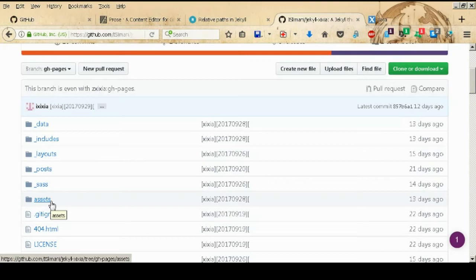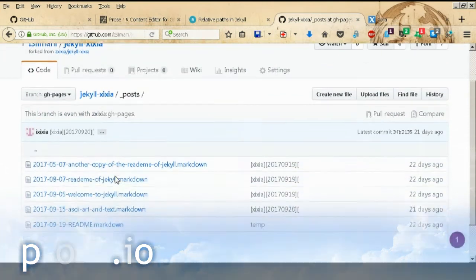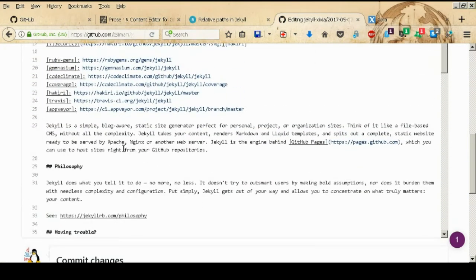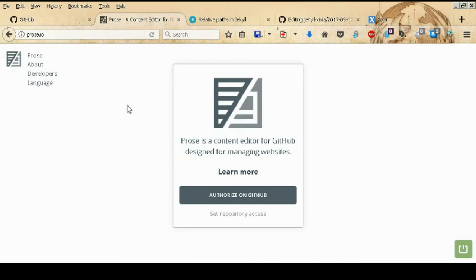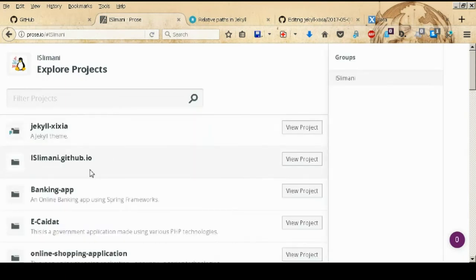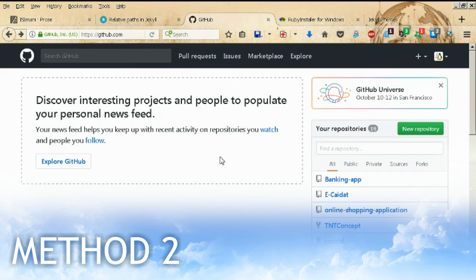Instead of using GitHub's built-in online editor to edit your files, there is another useful tool called Prose — a content editor for GitHub. You just authorize it on GitHub, provide your credentials, and it will list all your projects. You can then start editing and pushing changes directly from there. Now let's move on to the second method.